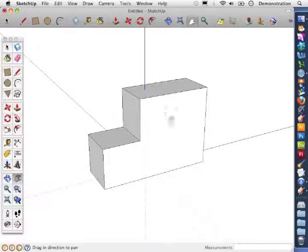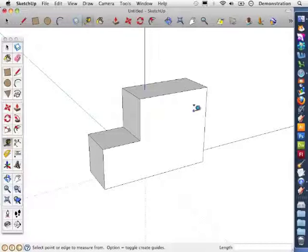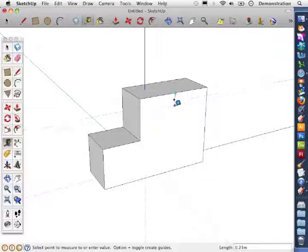This video will show you how to create a hole in an object. I'm going to add a hole to this face here, a set distance from the edge, so I'm going to use the tape measure to create some guidelines.